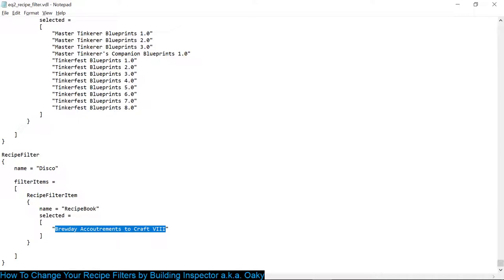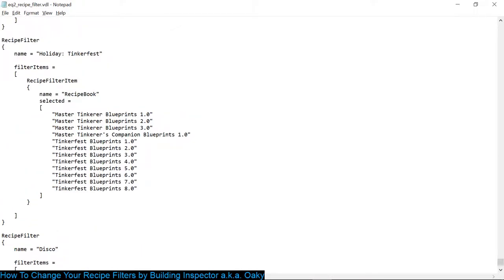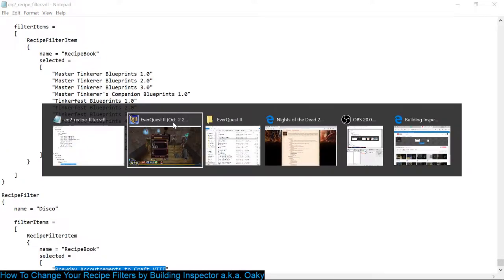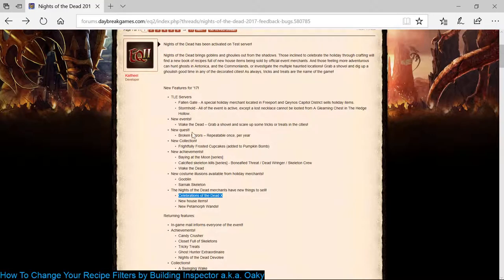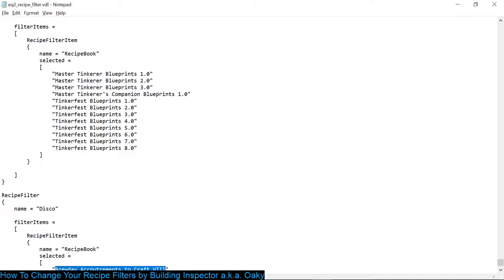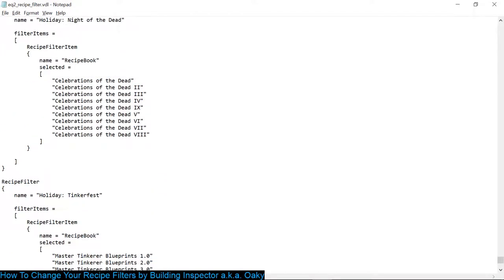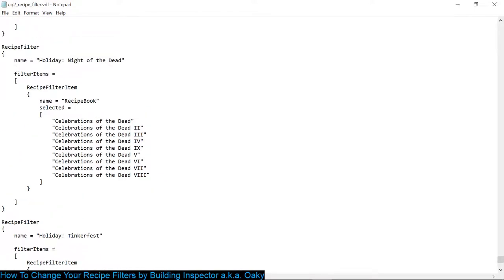How do you know the name? Well they pretty much follow a pattern each year and they just keep upping the number. It might be a Roman numeral, it might be an actual number. In this case it's a Roman numeral. And if you're not quite sure, you can go to the post. He tells you exactly what the name is. Celebrations of the Dead X. If you look at my filter for Night of the Dead, I have one for Holiday Tinkerfest, Holiday Night of the Dead, Holiday Brew Day, Holiday Erolissie Day. So I have all of them, Holiday Bristlebane.